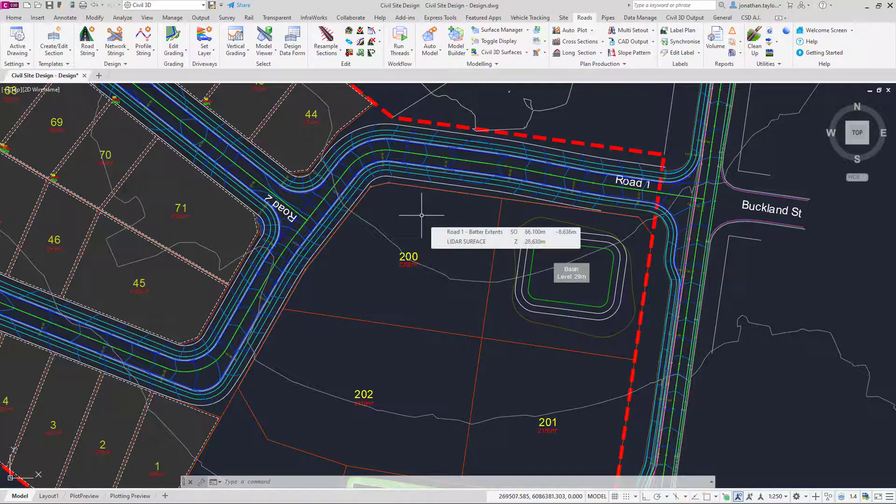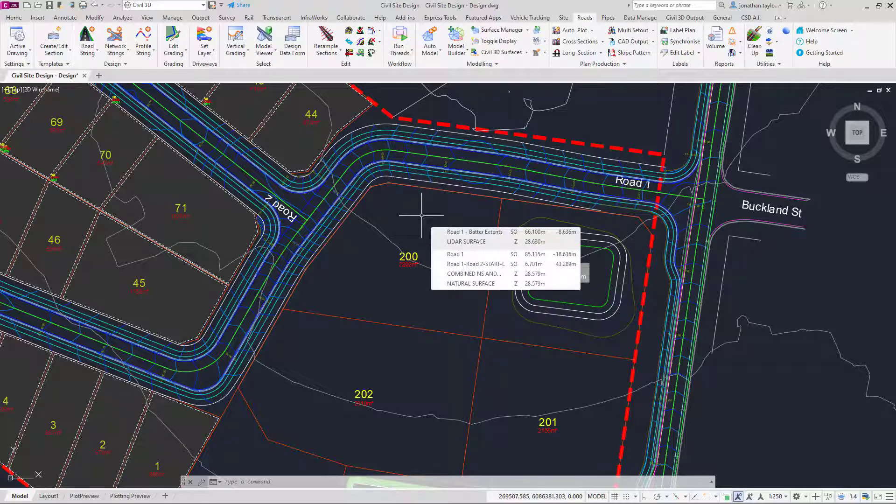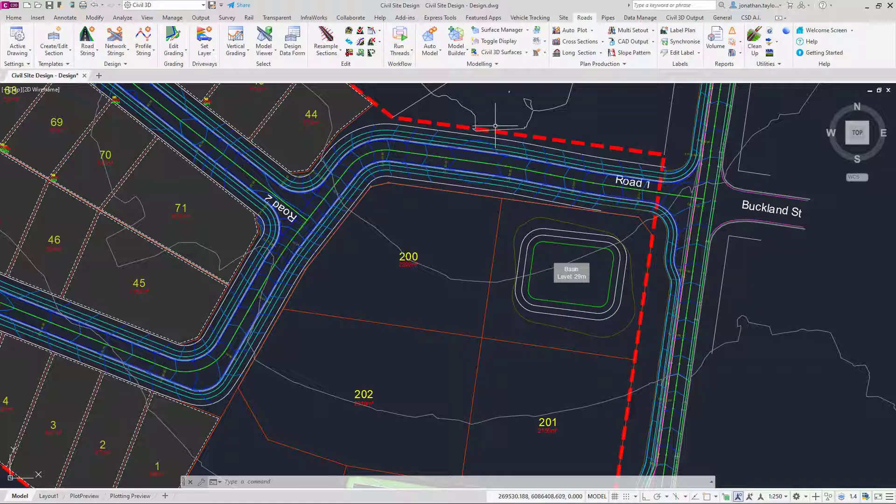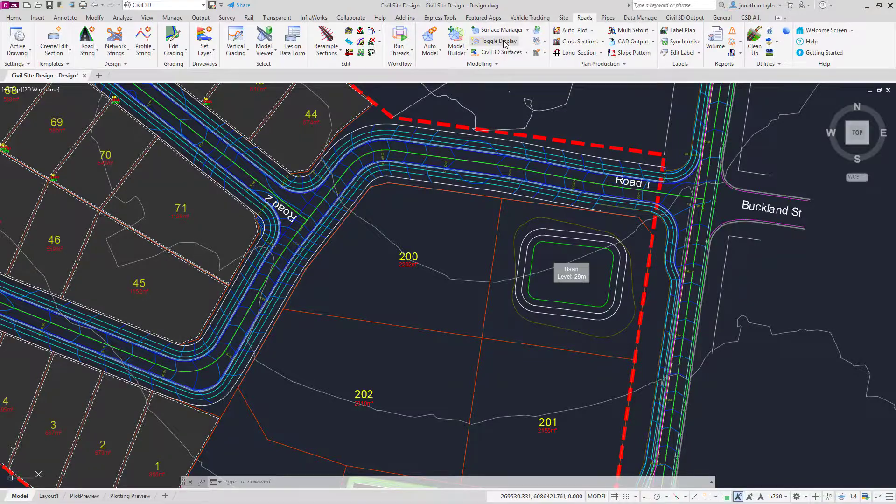This is found in several of the ribbon tabs, but the main one we're going to be focusing on today is found on the Roads tab Modeling panel, and then we're going to click on Toggle Display.